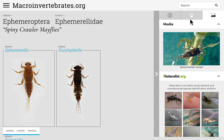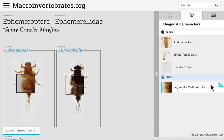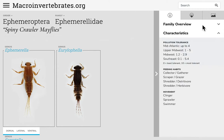When you select the diagnostic characters tab at the family level, you can see additional characteristics specific to the family, designated by different symbols. The information tab also has more family level information, including specific pollution tolerance values by region.